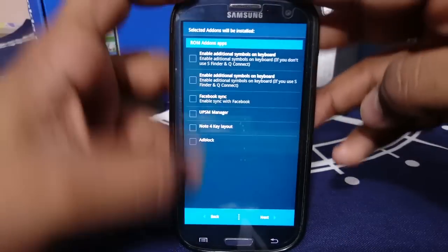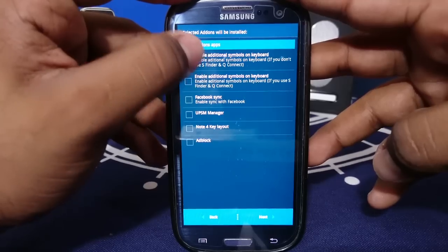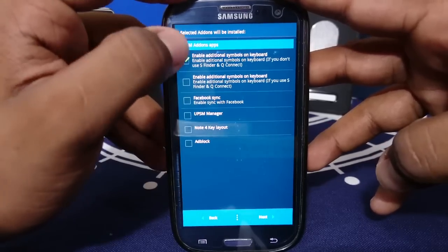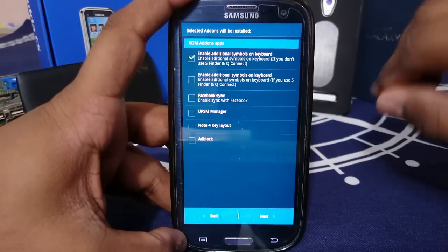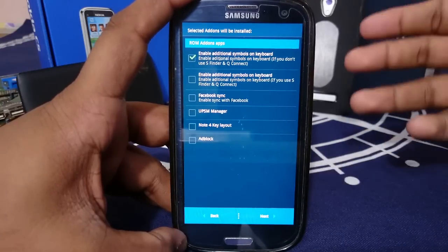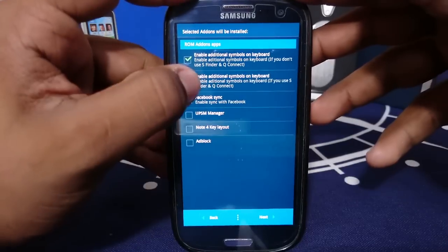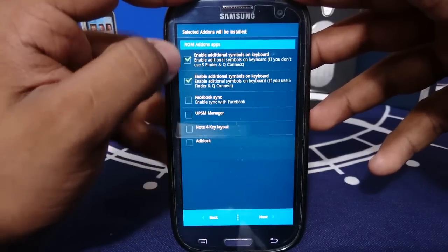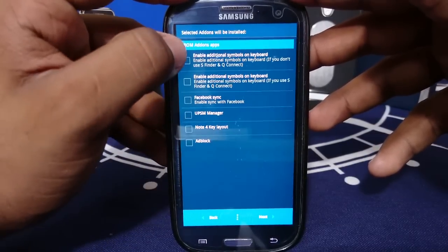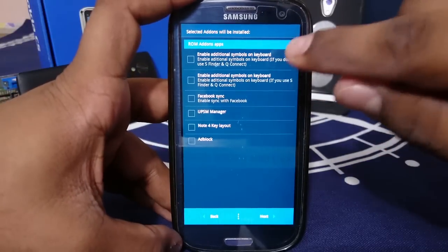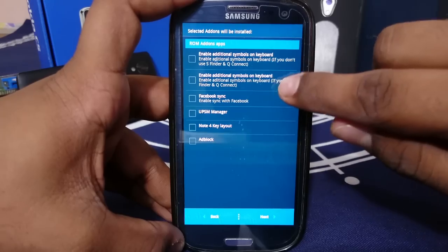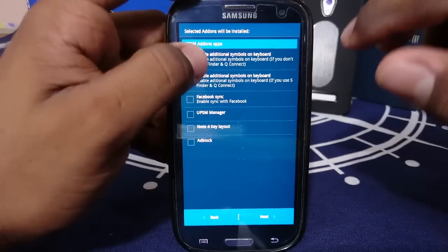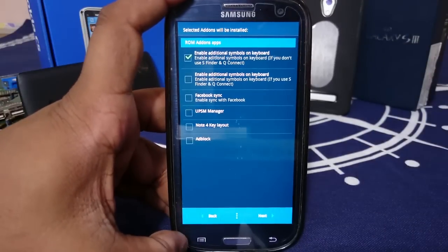Now, you do have random ROM add-ons. So you can have additional symbols on the keyboard so that you can long press the keyboard for extra symbols. That is really nice. You can only select one of these. Enable on the keyboard if you don't use S-Finder. If you use one, use this. I will select this one for additional symbols.